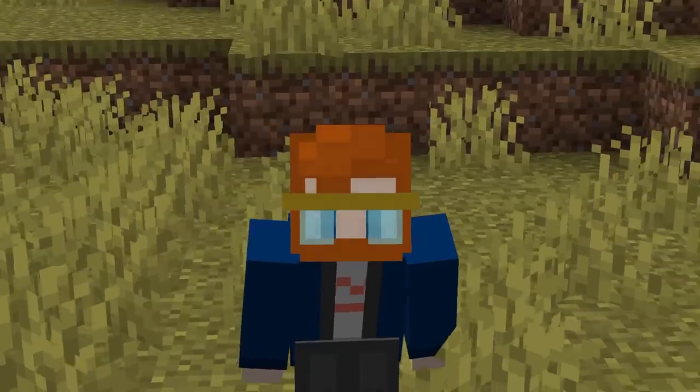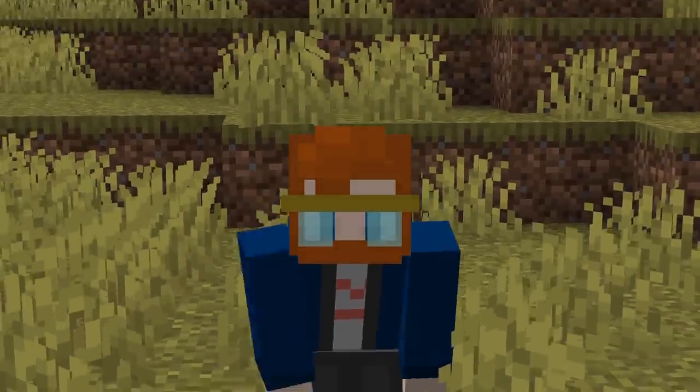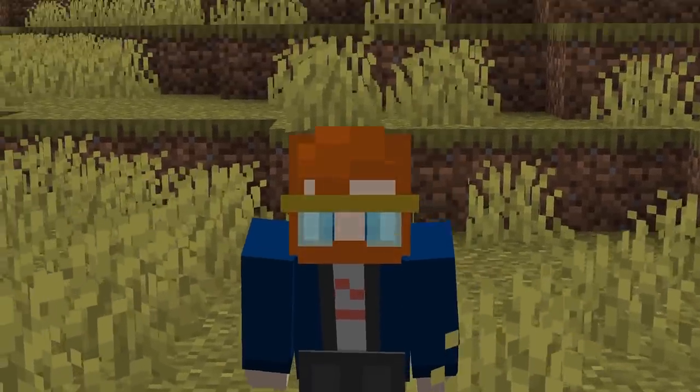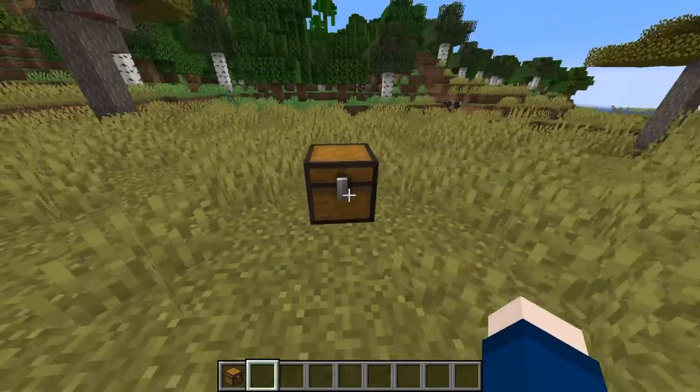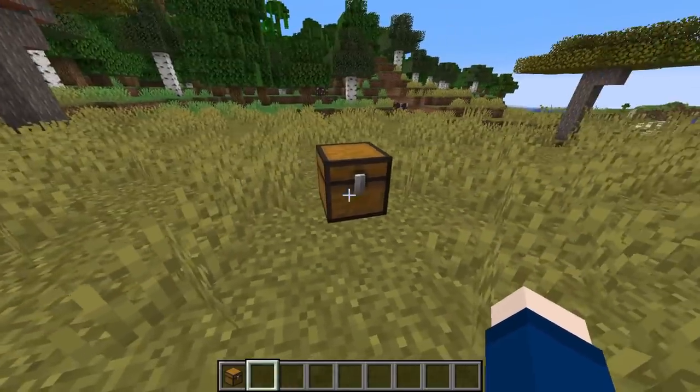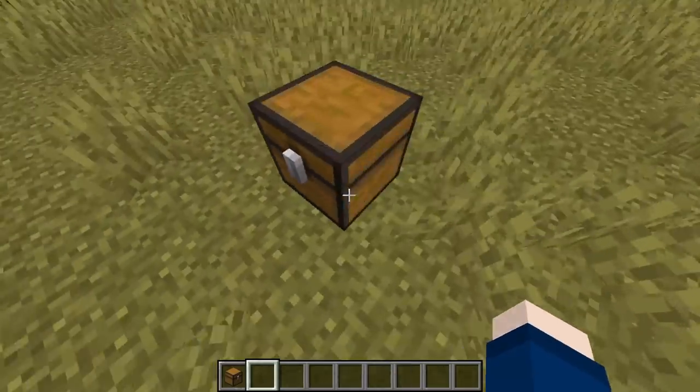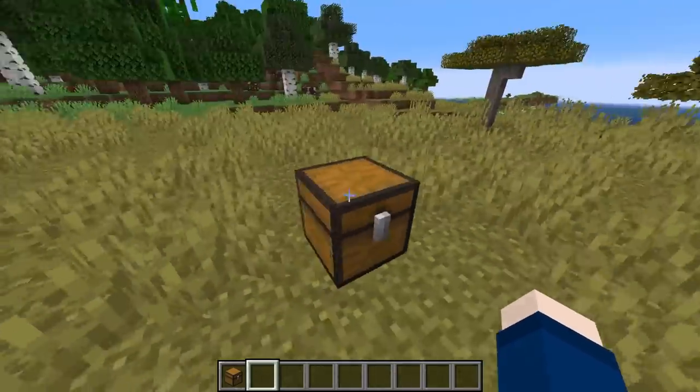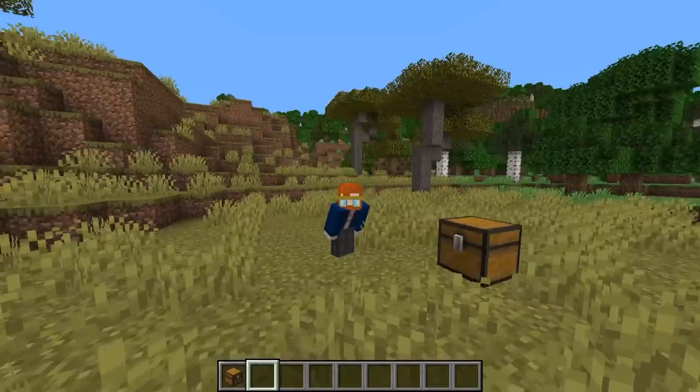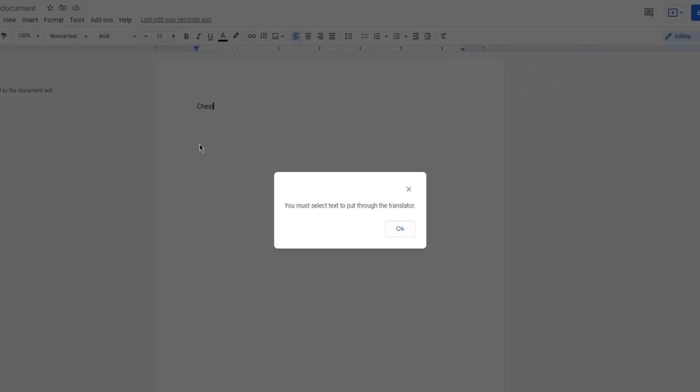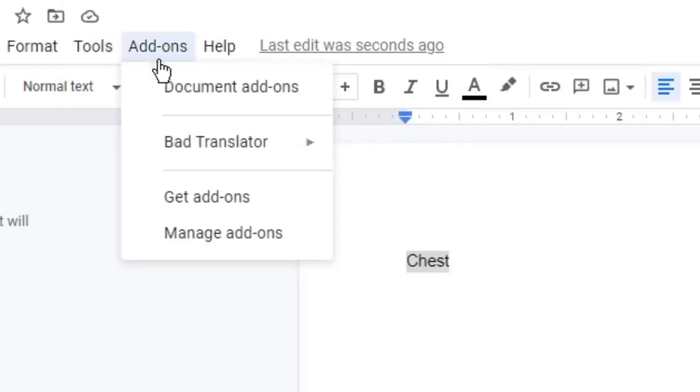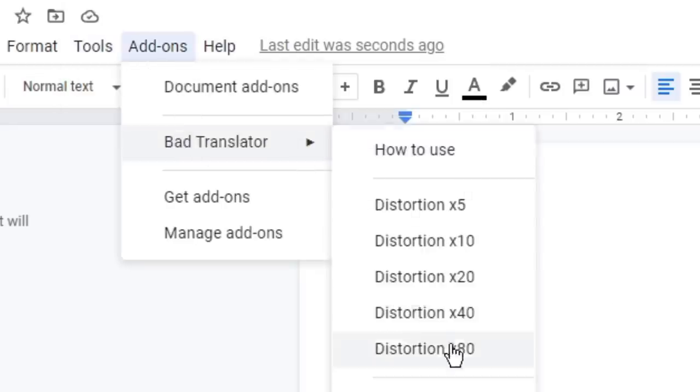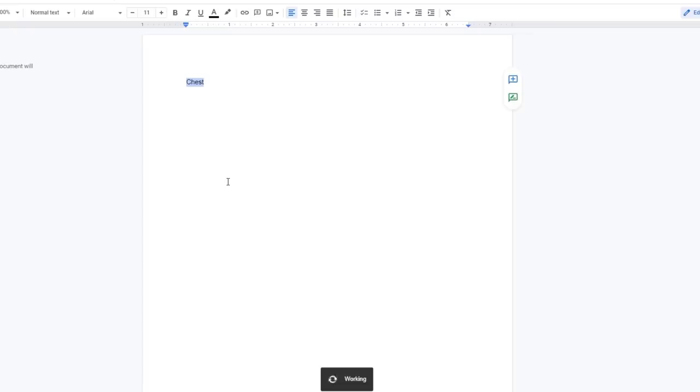So I thought, what better way to start the video than with one of the most iconic and important tools in the game, the chest. It doesn't matter what part of the game you're in, you're always using the chest in one way or another. So, let's spice it up a bit, put it through Google Translate. So here we are in Google Translate, and we're just going to crank this up to 80, and let's see what happens.